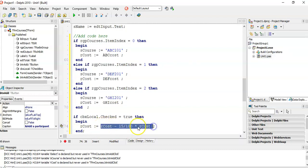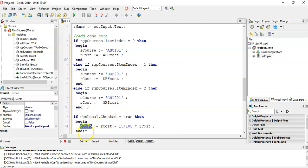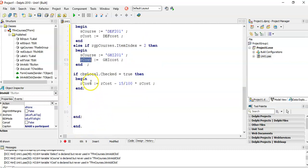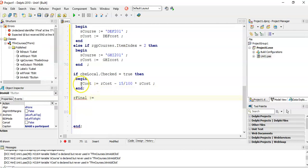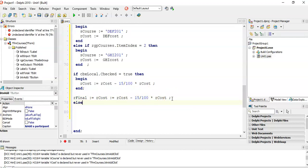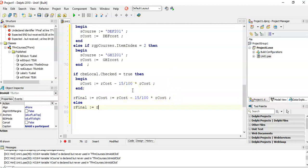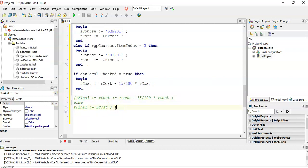You could also have a separate variable for the final cost — for example, rFinal equals rCost minus the 15%, and else if it's not checked, rFinal just equals rCost without a discount. Then you would display rFinal as the variable, obviously declaring it first. Either approach works — we're just minusing the 15% back into rCost in the event that they are local.